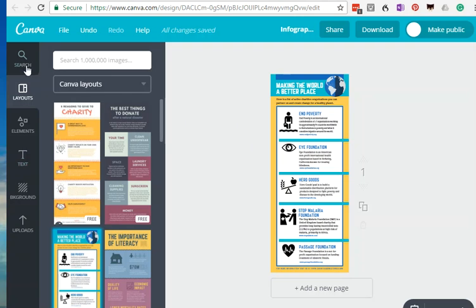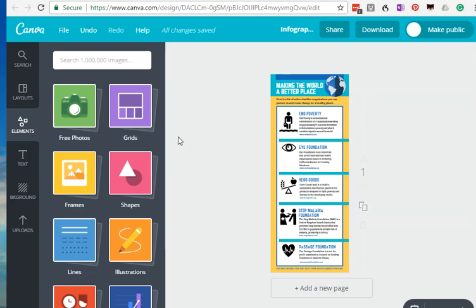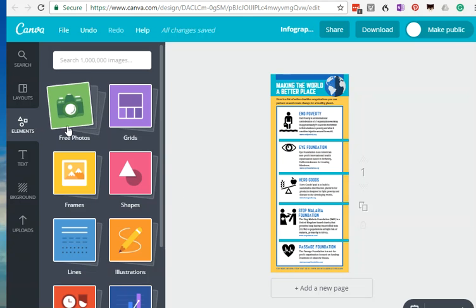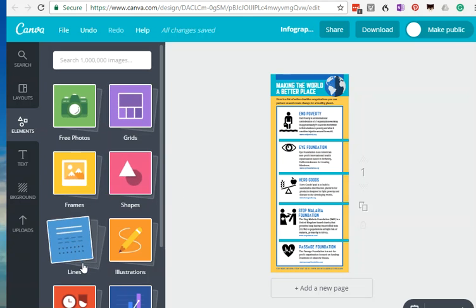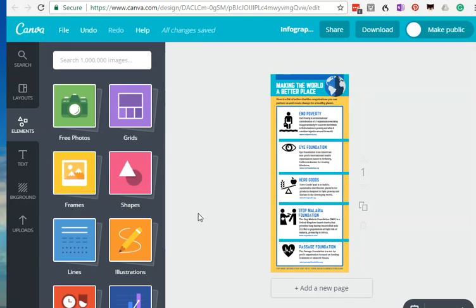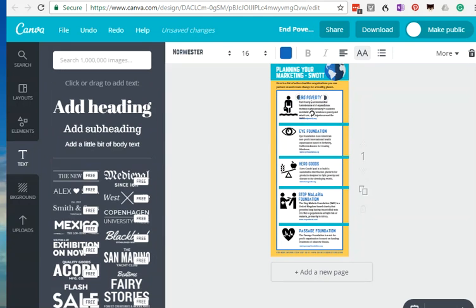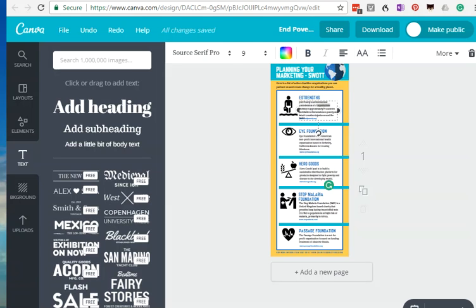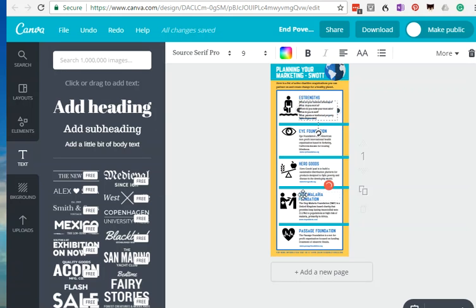All right, the next thing now that I have the layout is to add elements. You'll notice here that there's some free photos, grids, frames, etc. that you can use. We can grab the next word which is strengths and add that in, and then we're going to take the bullet points that I had under strengths on my text file and add them into this particular box.